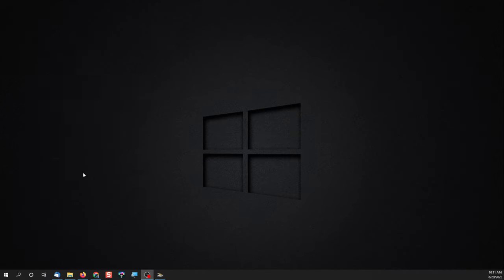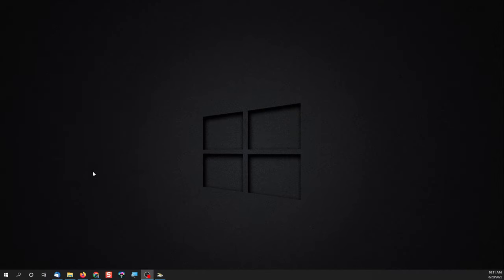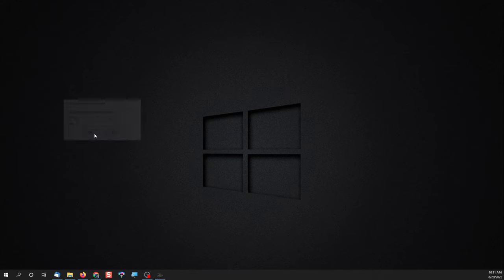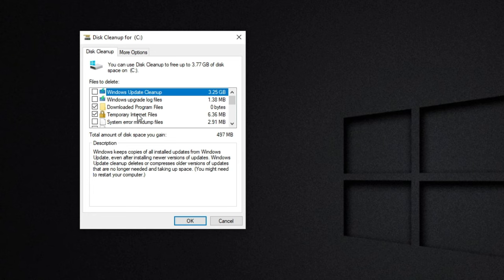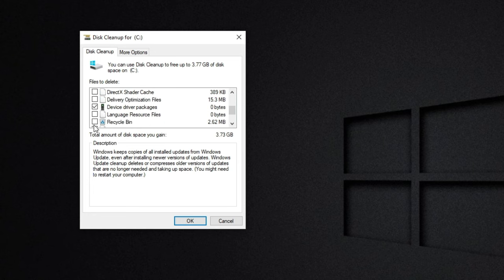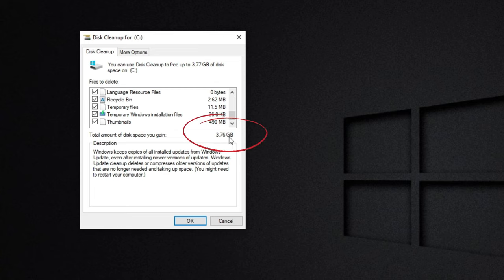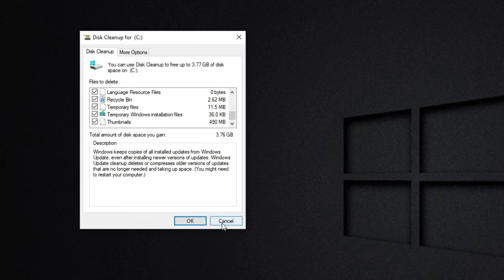If you go down to the bottom and clean up system files, again choose drive C. This is where you can generally clean up a lot of stuff because this is where Windows updates and things like that are. You can check all of these boxes and you can see I would free up 3.76 gigabytes of space. Just click okay and get that free space back.